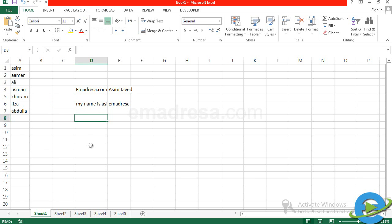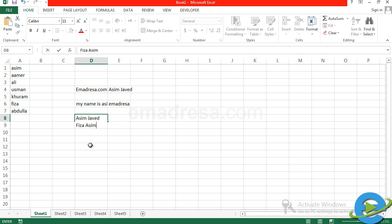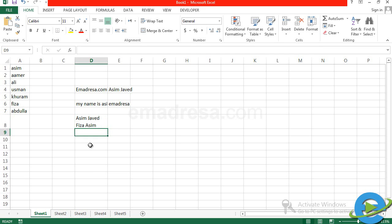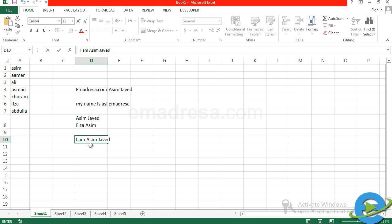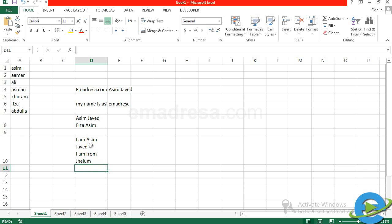अगर आप एक cell के अंदर दो नाम लिखना चाहते हैं, तो आप Alt को press कीजिए — आपके keyboard पर Space के left side पर Alt का बटन है — और Enter को press कीजिए। तो अब आप second line लिख रहे हैं। इस तरह एक cell के अंदर दो lines add की हैं। अब अगर सिर्फ Enter press करूँगा तो cell move हो जाएगा। यह जो lines add की हैं वो exactly show नहीं हो रहीं क्योंकि cell की width कम है।